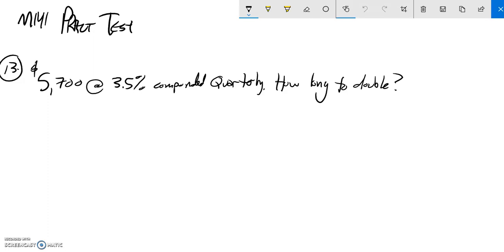This is map 141. This is the practice test. This is problem number 13, and on this problem we're supposed to solve this.